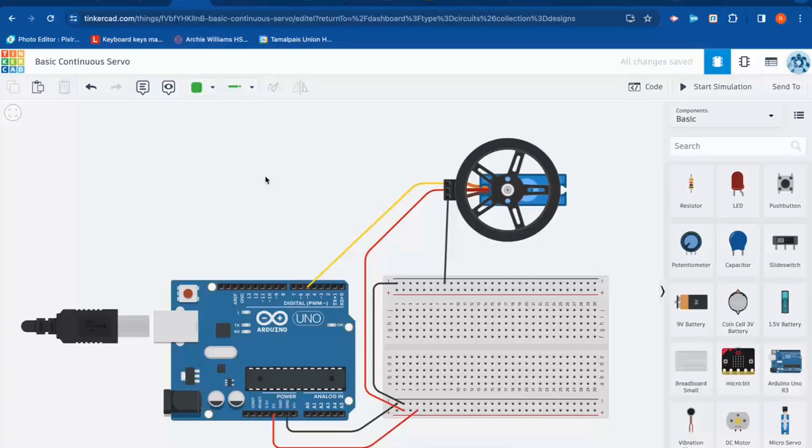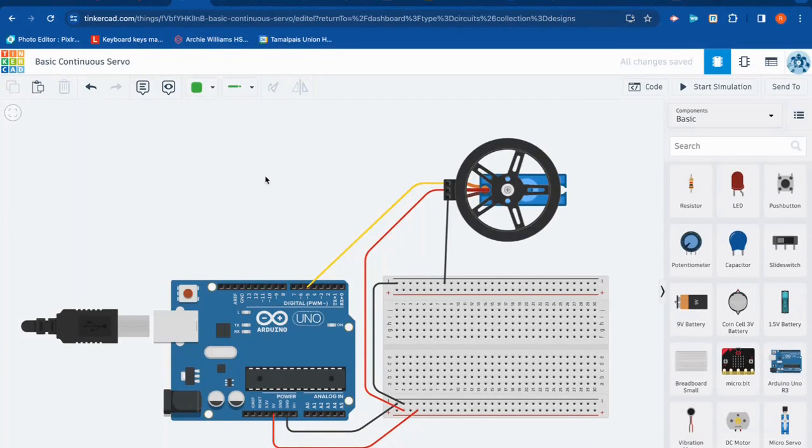All right, folks, this is an introduction to using a continuous servo with an Arduino.